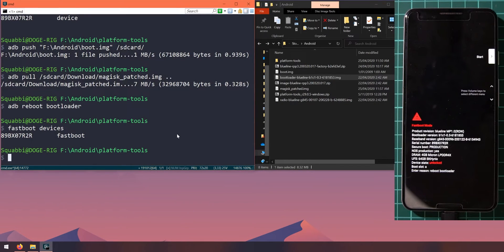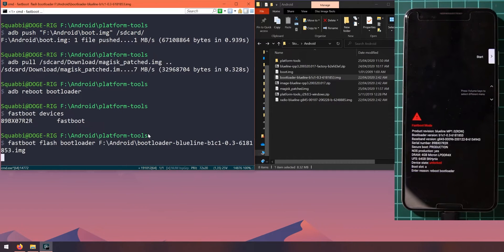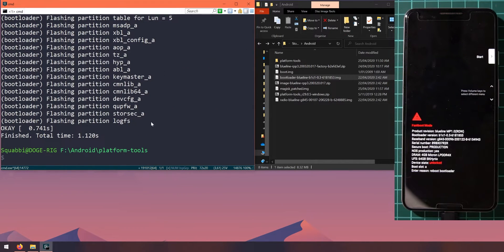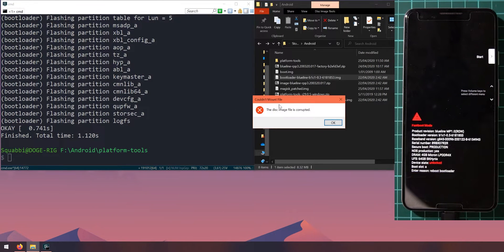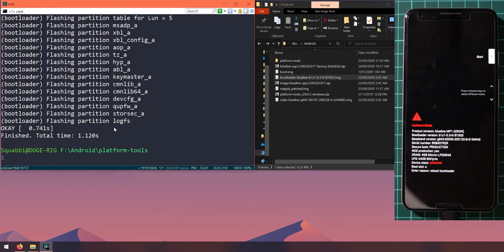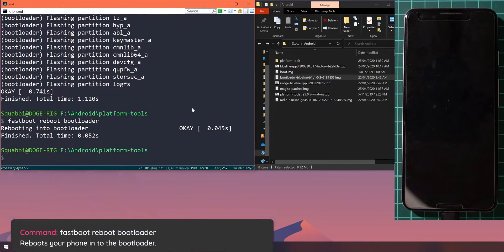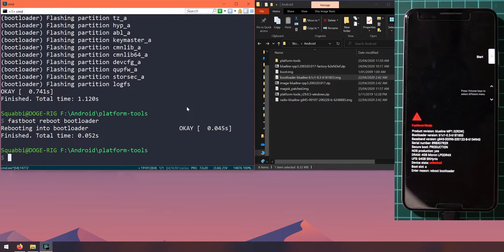Now let's flash the latest bootloader image. Type 'fastboot flash bootloader', leave a space, then drag in the bootloader image file. Before hitting Enter, make sure the command prompt window is active and not the Explorer window — otherwise the Enter key won't send the command. After flashing the bootloader image, reboot back into the bootloader by typing 'fastboot reboot bootloader' and hitting Enter.